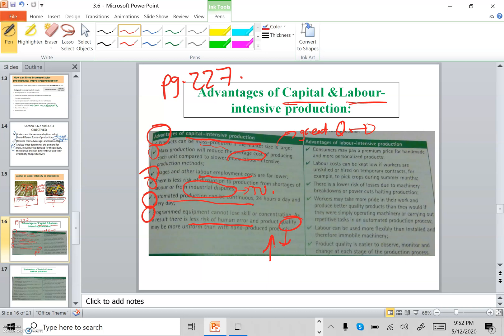Now let's talk about the advantages of being labor-intensive. First, there is no problem with standardized products — workers can produce different products in different styles that can be personalized for the customer. Also, hiring unskilled labor means workers don't ask for high salaries or wages, so labor costs remain low.